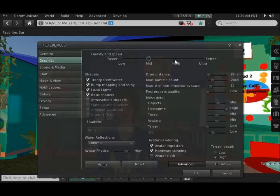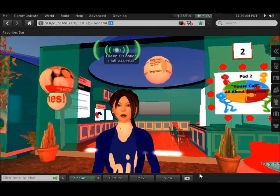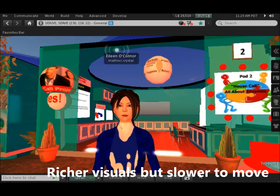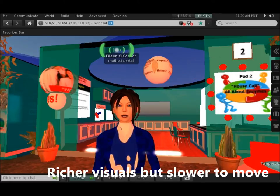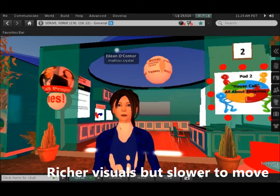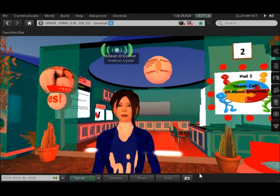When I close this menu, I can see more things than I could see before, and I can see a richer environment. It will also take me longer to move around, as all of these pictures need to draw themselves.